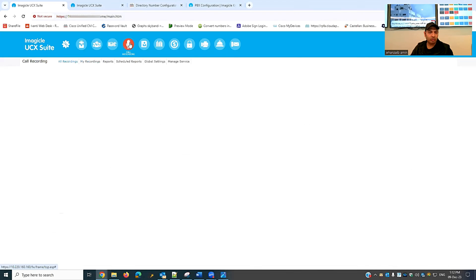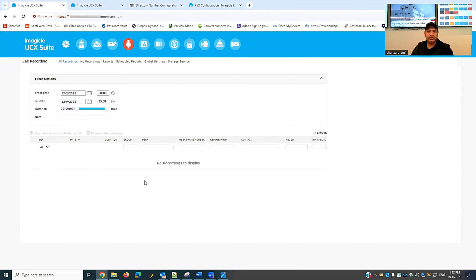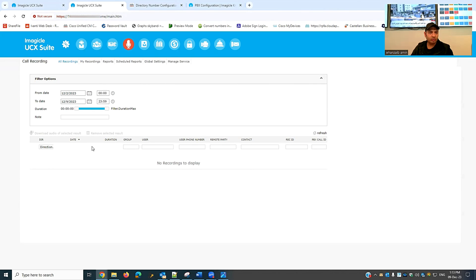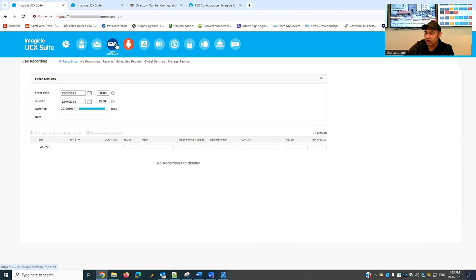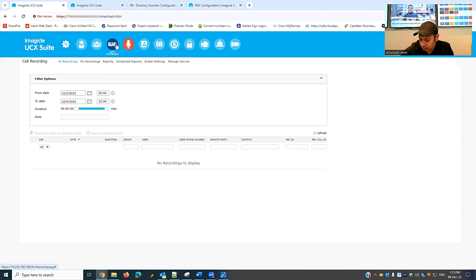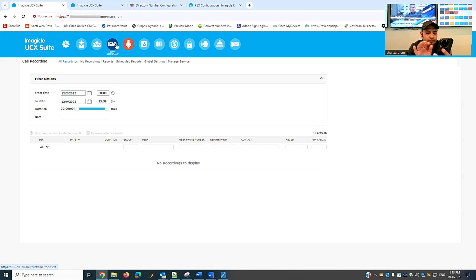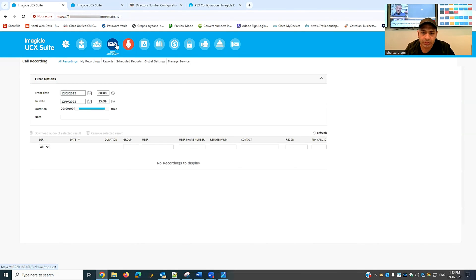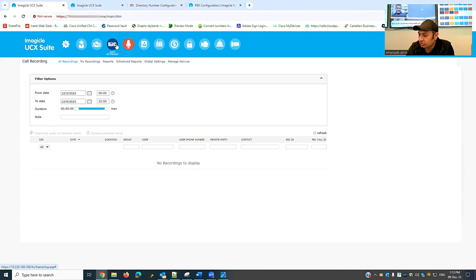The call recording list is currently empty since no calls have been made yet. The secondary high availability server also shows no logs. I'll initiate a call from my IP phone to another number and observe the recording. The call comes in and I answer it. You'll hear a recording notification tune every 15 seconds during the call. I say a test message, then drop the call after about 20 seconds and refresh.